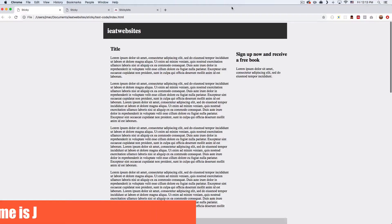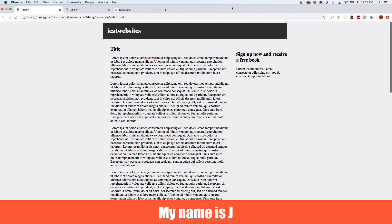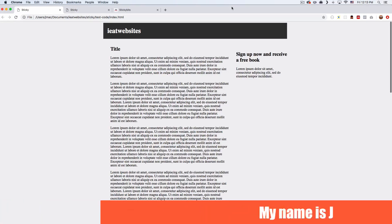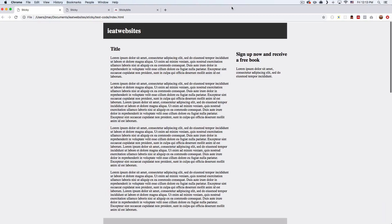What's up? My name is Jay and in this video I want to show you how you can use Position Sticky in your website right now. A lot of developers don't use it because it's not compatible or is a little bit confusing. So we're going to talk about that and how you can solve that compatibility problem.